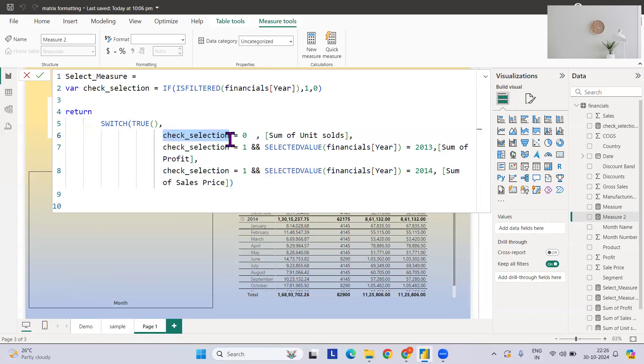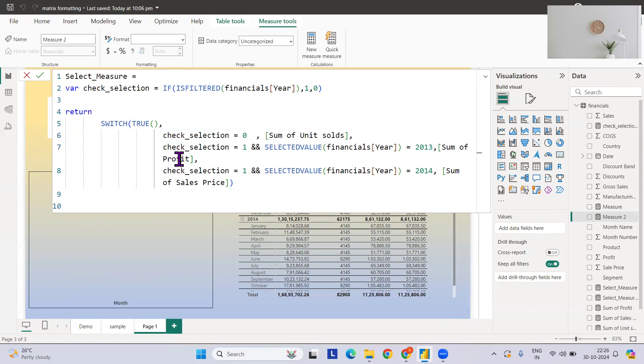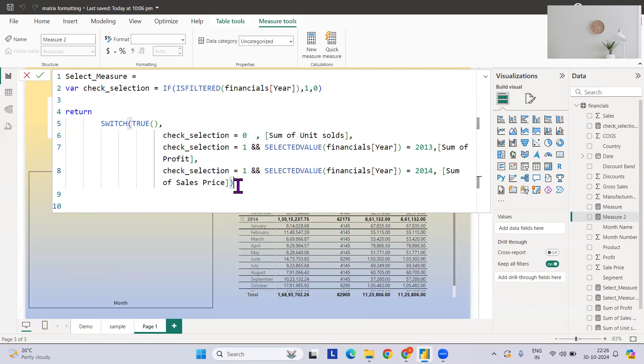This is done. If something is not selected, then sum of units. Likewise, if something is selected and that selected year is 2013, then give me this measure. If something is selected and this year, then give me this measure. So this is how you can dynamically change this scenario of the measure.